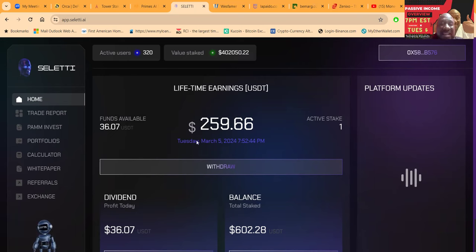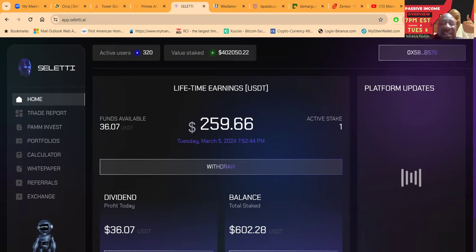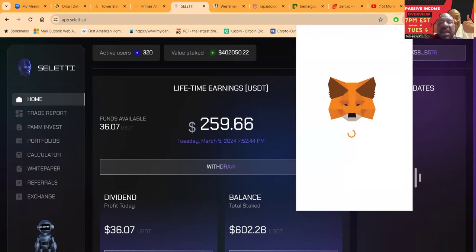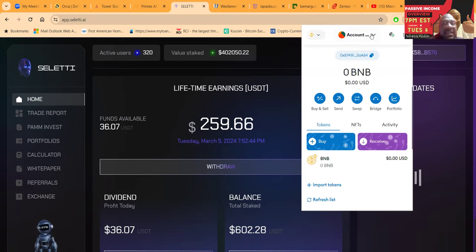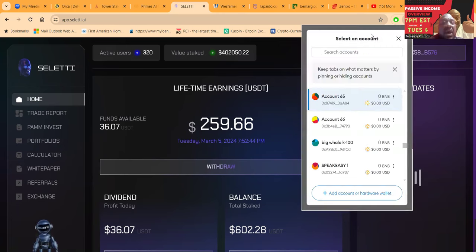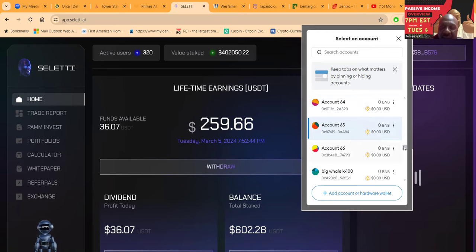I got $36 sitting in my wallet. And trust me, I want every single one of them dollars. Celery is one of those platforms that when you withdraw, it's instantly in your wallet. What is there not to like when you instantly withdraw and it's right there in your wallet?